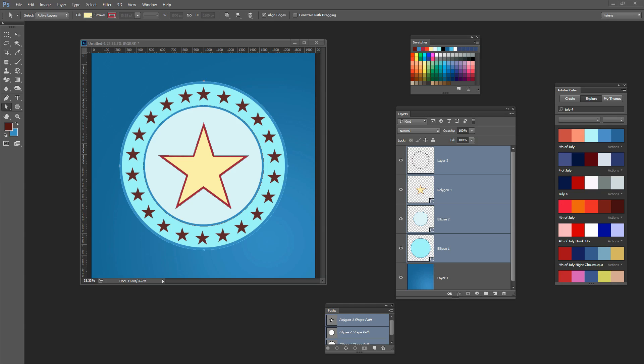Before we get started with this tutorial let's have a look and see what it is that we're trying to achieve. I created an illustration similar to this in Illustrator in another tutorial and got a question from somebody who watched it asking how they could do that in Photoshop. The answer is it's not nearly as easy to do in Photoshop as it is in Illustrator, but if all you've got is Photoshop then I'm going to show you how you can create this illustration.